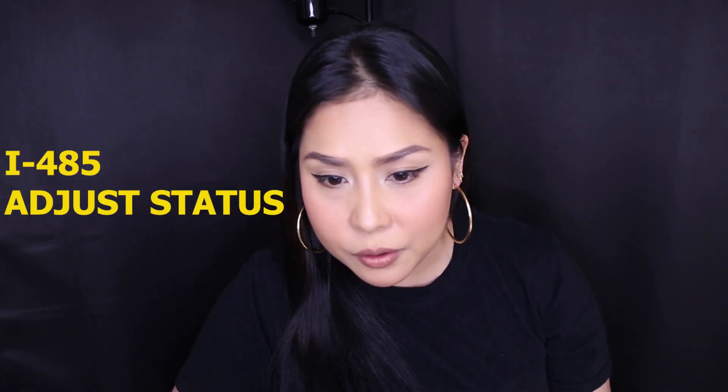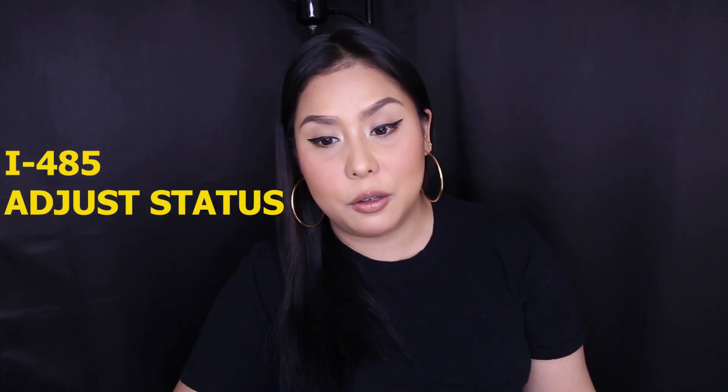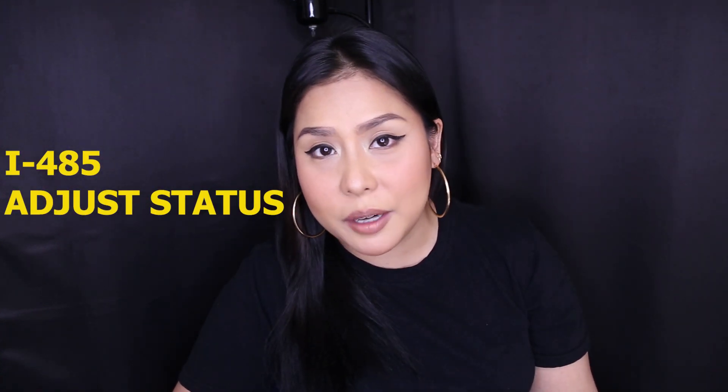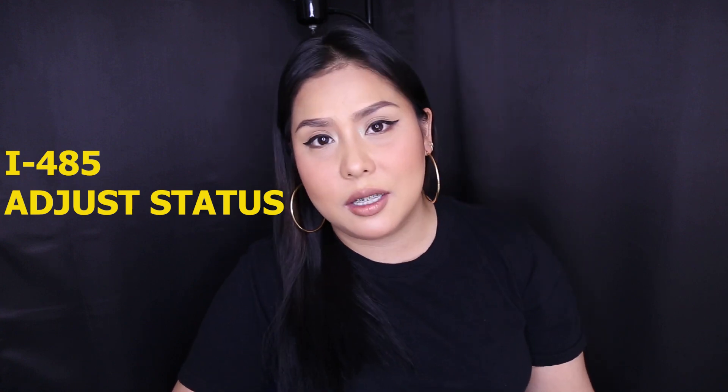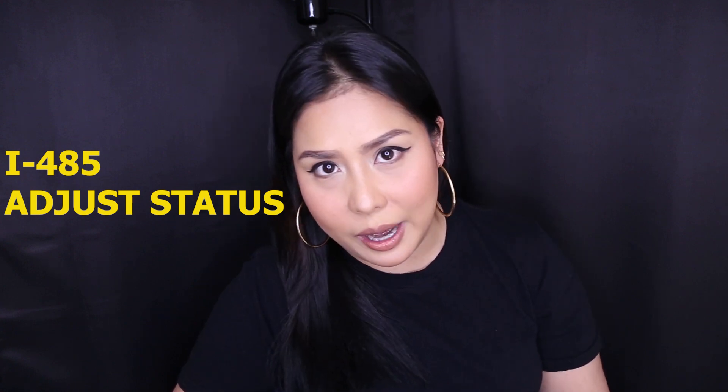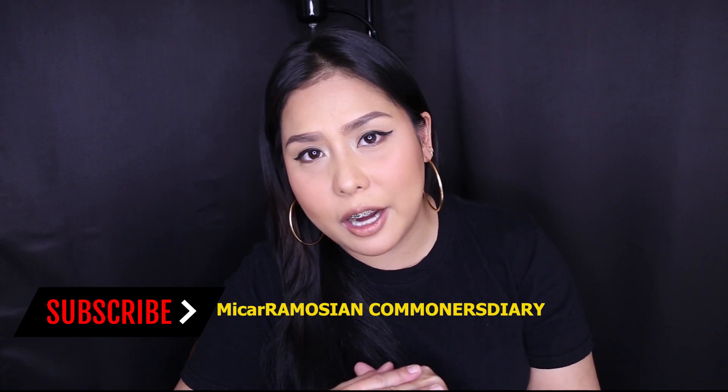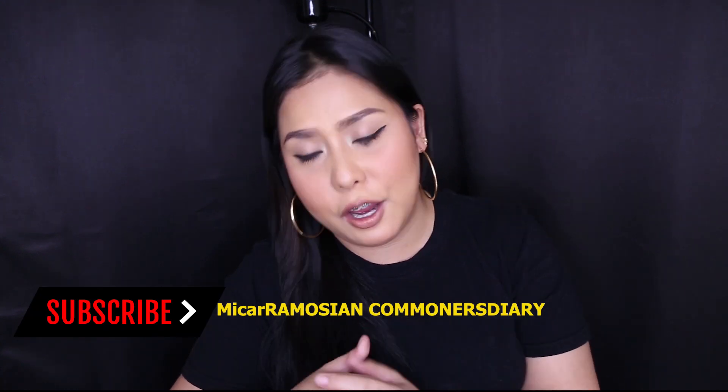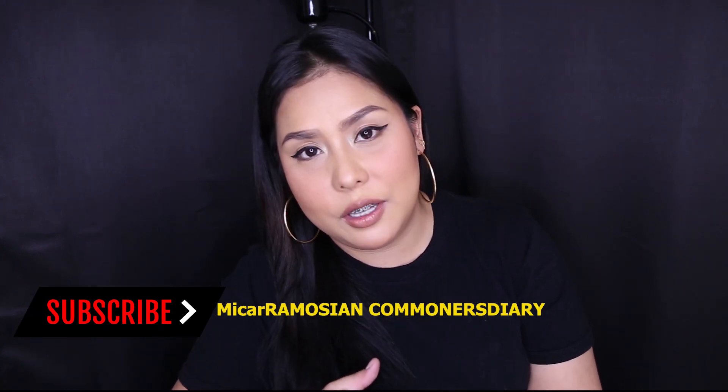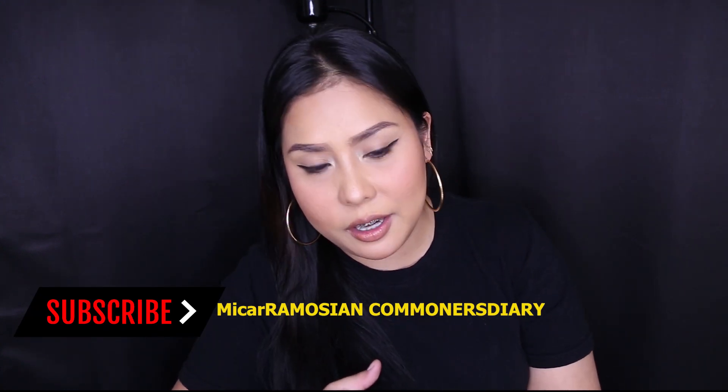Hi, this is Mikara Motion and welcome to Commoner's Diary. Today I'm going to show you how I filled up my entire AOS packet. We're going to start with the I-485 form, the Application to Register Permanent Residence or Adjust Status.